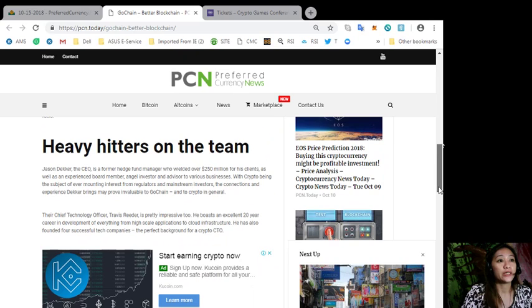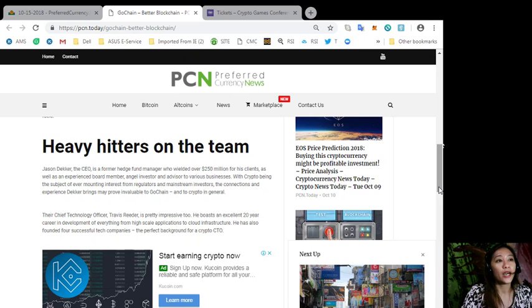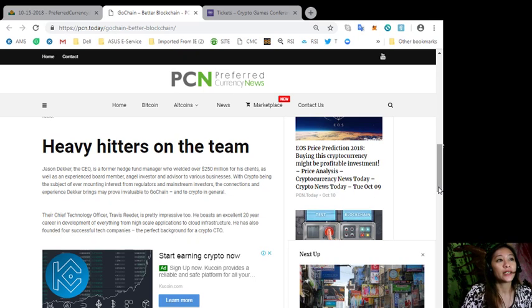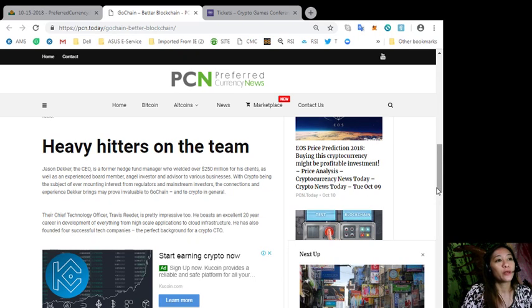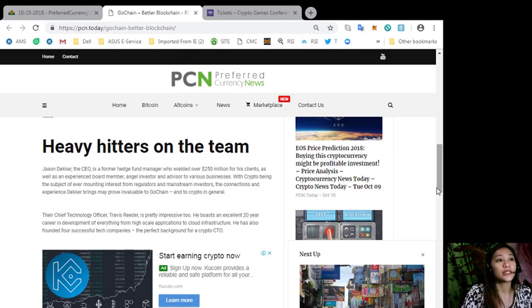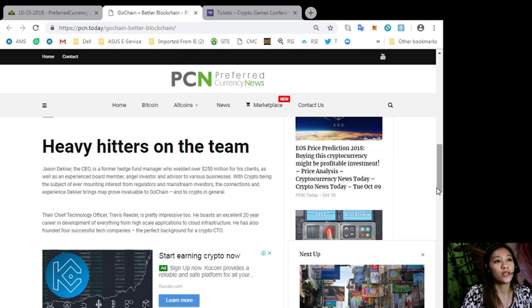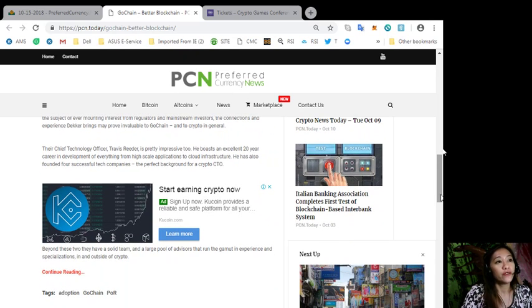Heavy hitters on the team. Jason Decker, the CEO, is a former hedge fund manager who wielded over 250 million dollars for his clients, as well as an experienced board member, angel investor, and advisor to various businesses. With crypto being the subject of ever mounting interest from regulators and mainstream investors, the connections and experience Decker brings may prove invaluable to GoChain and to crypto in general.